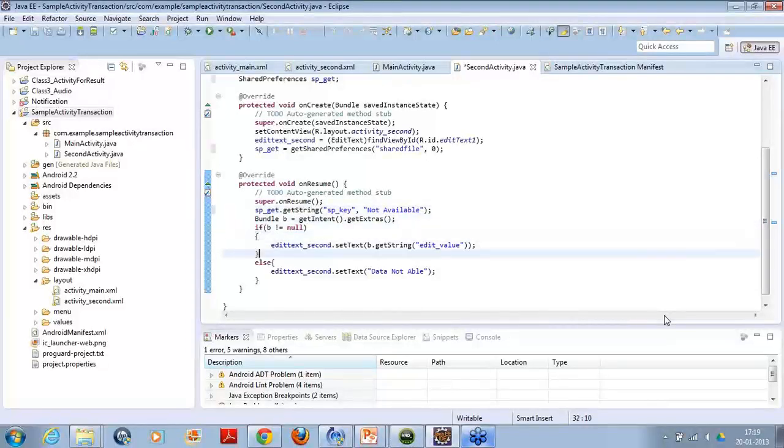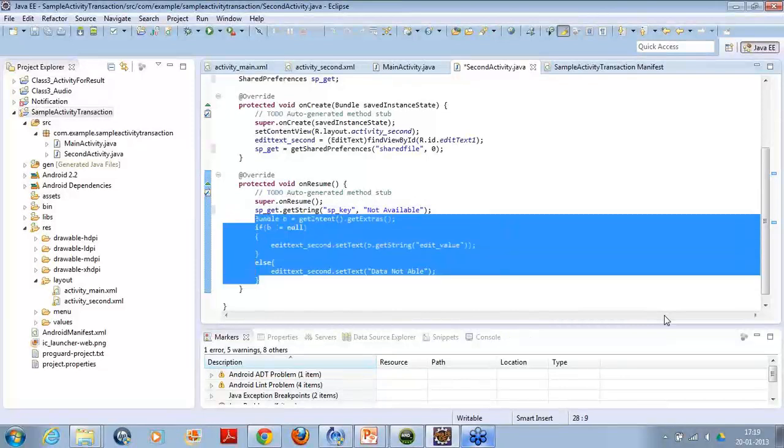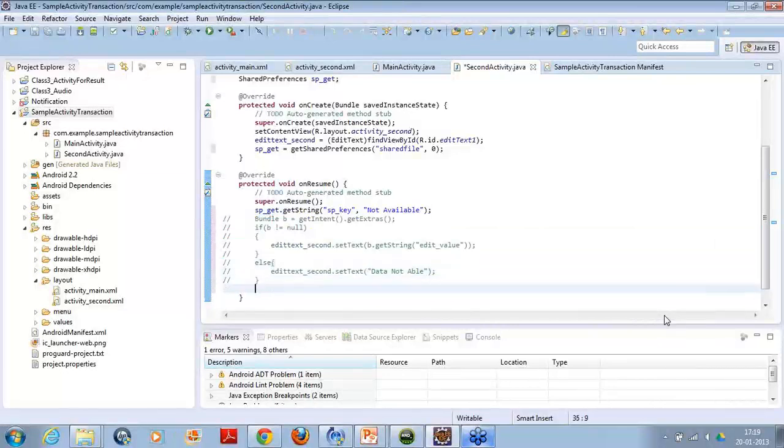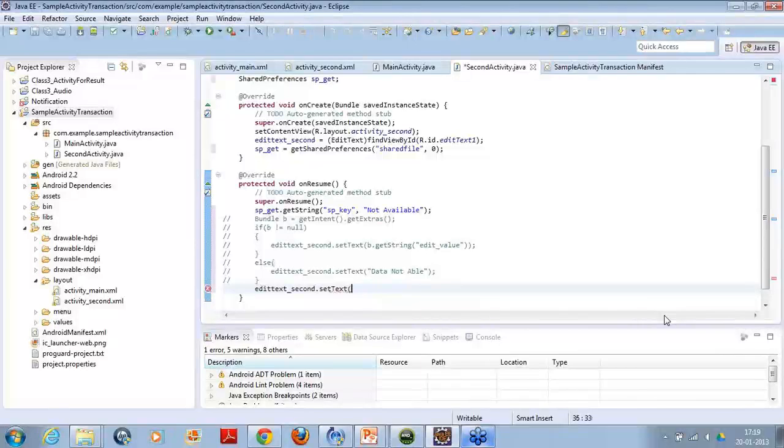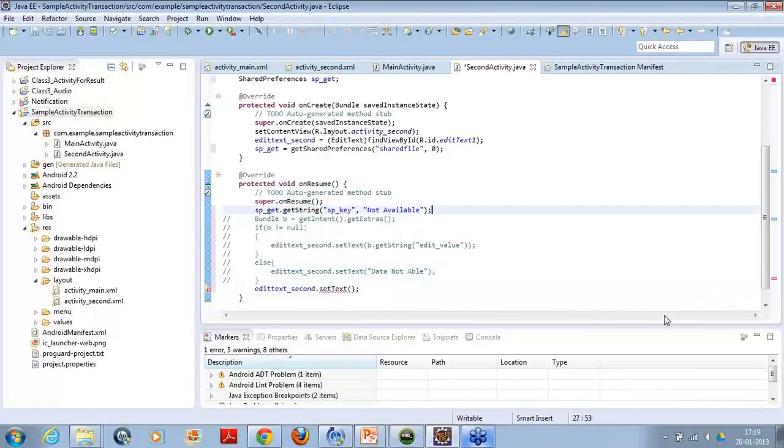And instead of using this bundle, this time I will simply use the shared preference to set the text inside my edit text. Just come down, set it, and then put the data.